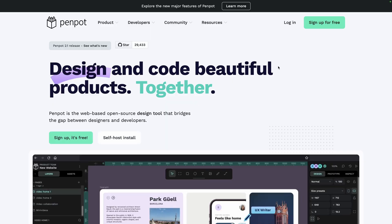To use Penpot, you can simply go to their website, link in the description, and click on sign up for free. If instead of the cloud version, you want to use the self-hosted one, you can follow the instructions on the self-host page.